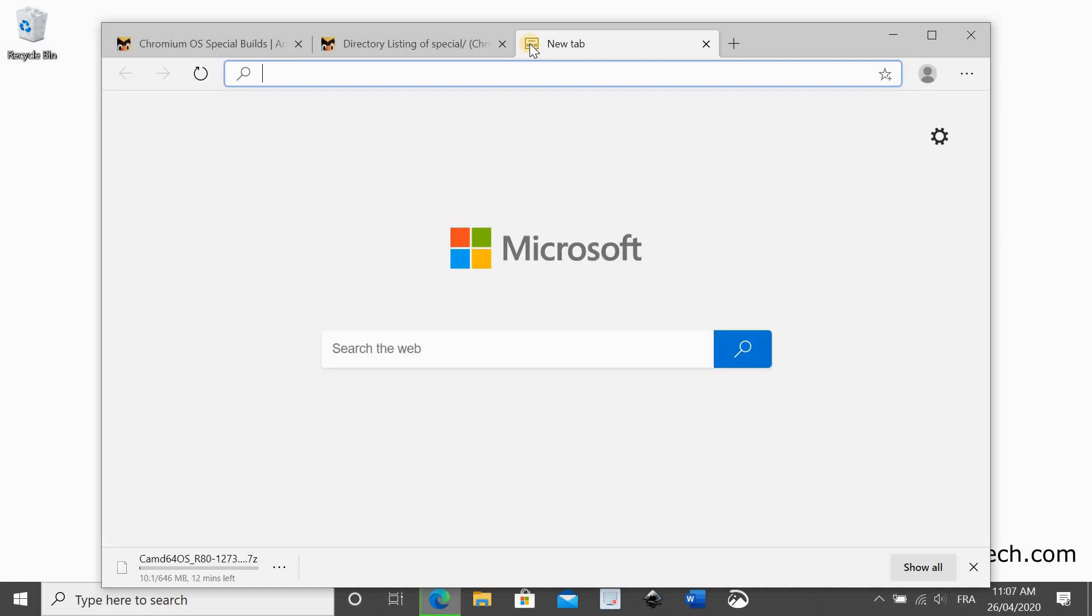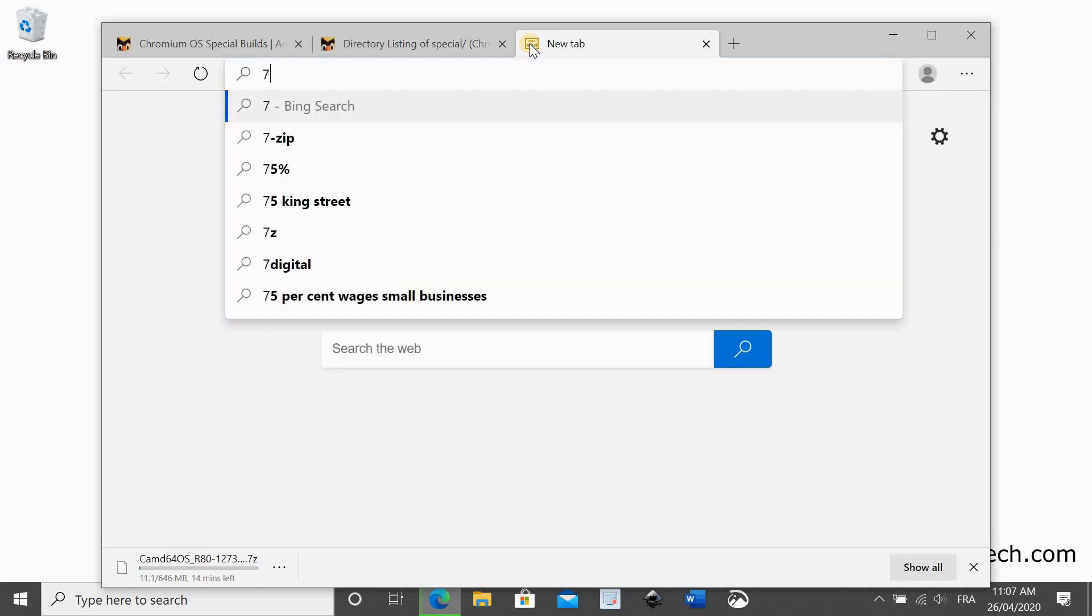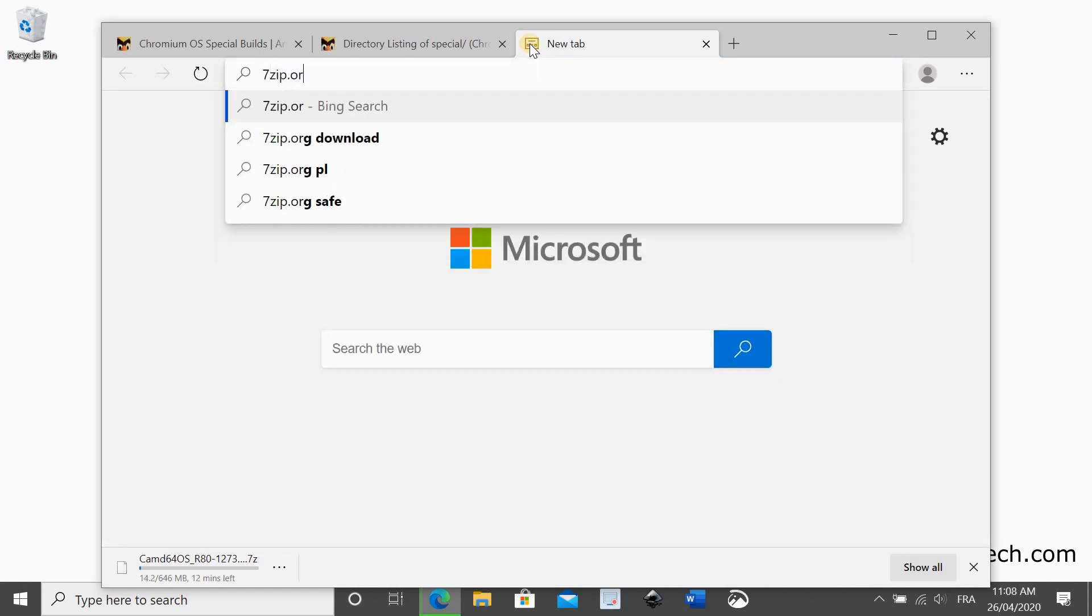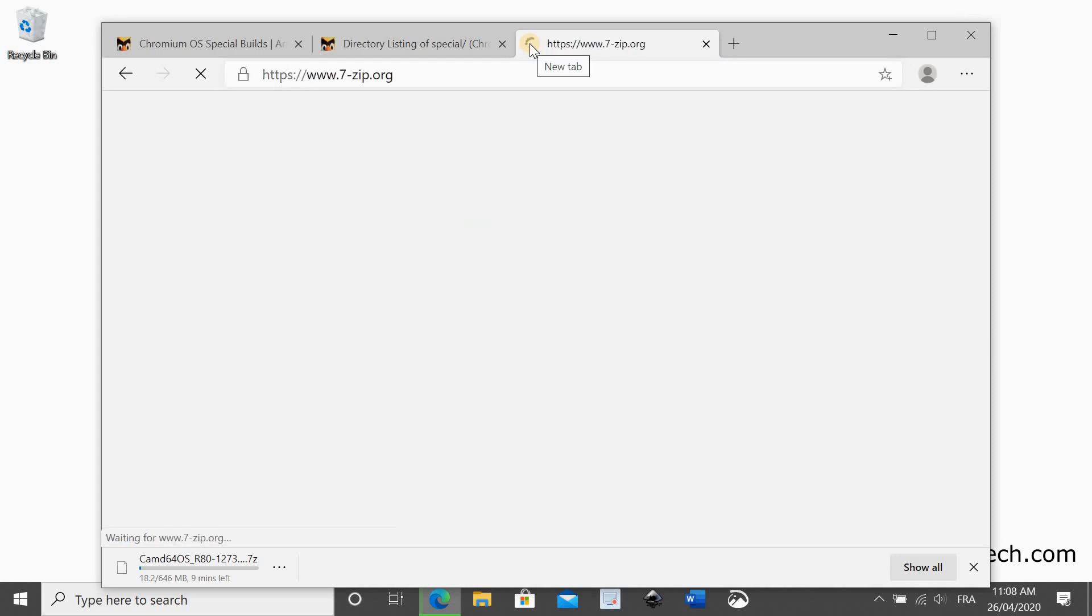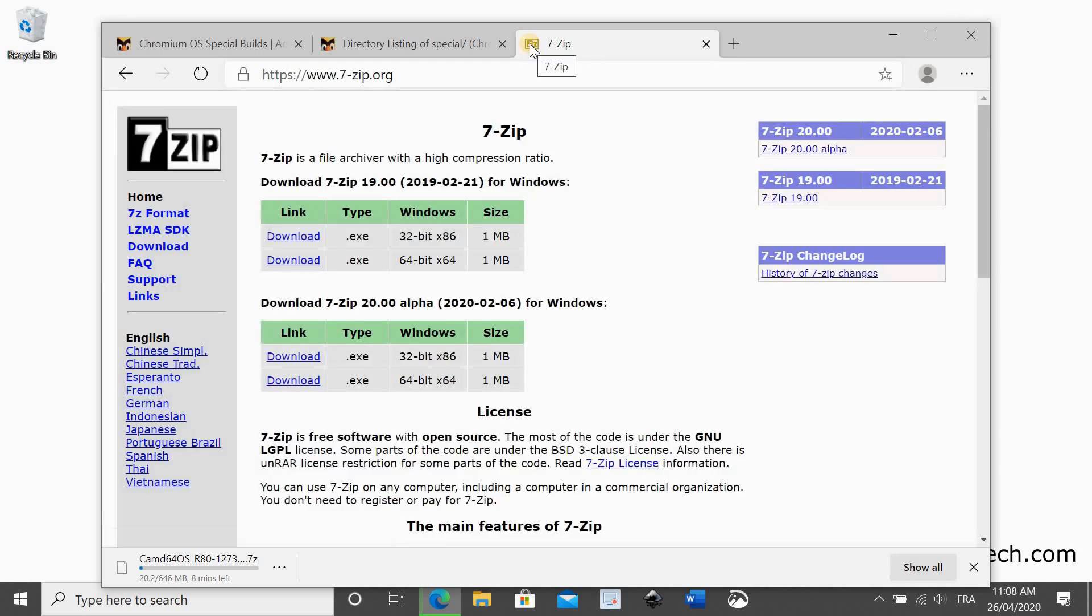Because the image we are downloading is zipped with a utility called 7zip, we need to go to 7zip.org to download and install this utility. If you already have it on your PC, this is a Windows 10 PC, skip this step.